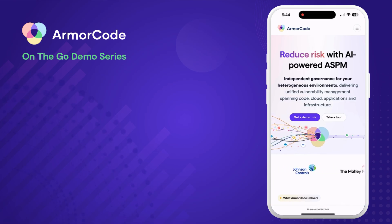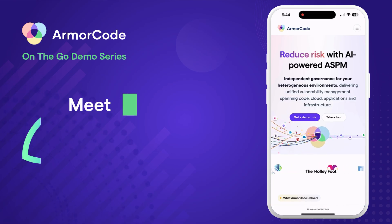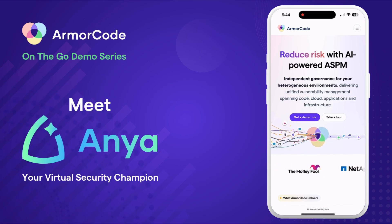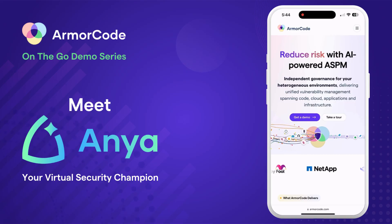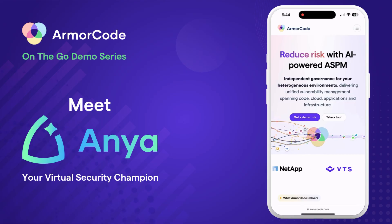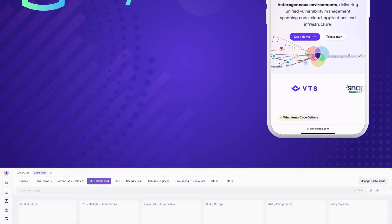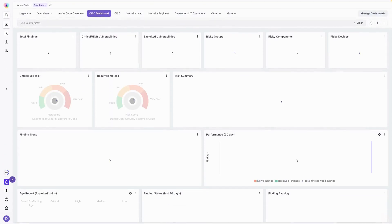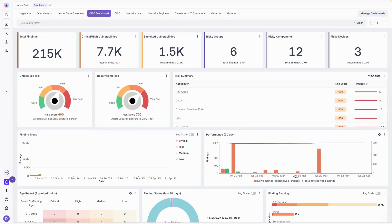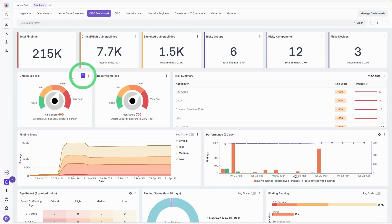Welcome to an ArmorCode on-the-go demo. Today, meet Anya, your virtual security champion, built into the industry's most comprehensive ASPM platform. Anya is extremely easy to use. You can find her within any widget while you're looking at a dashboard.